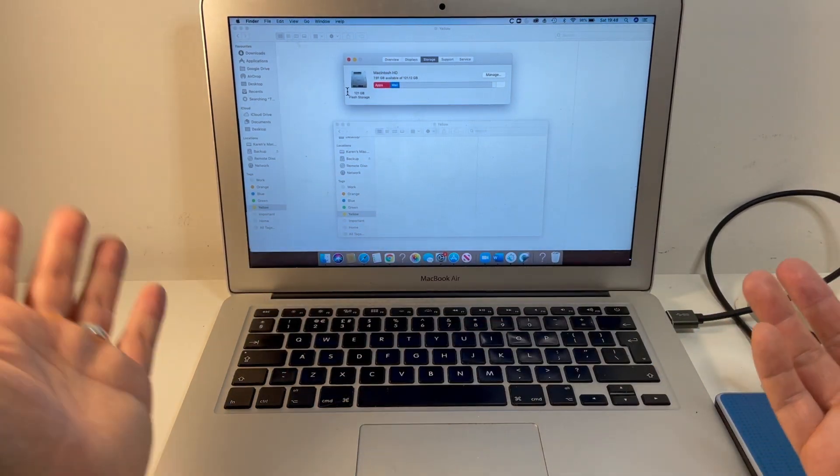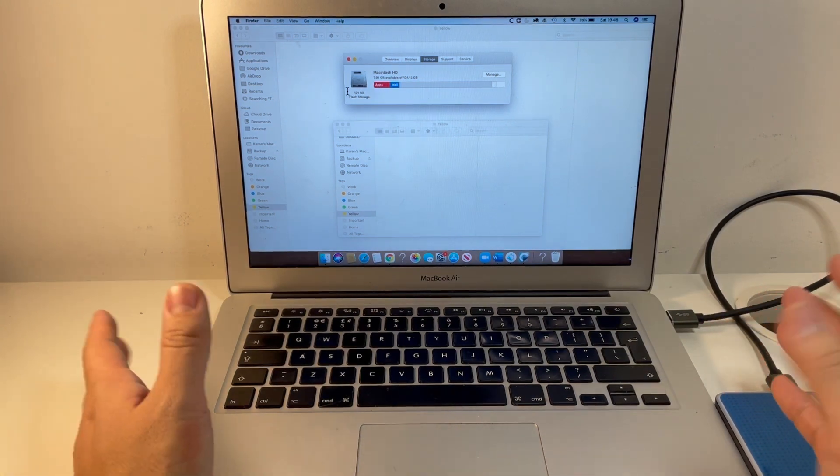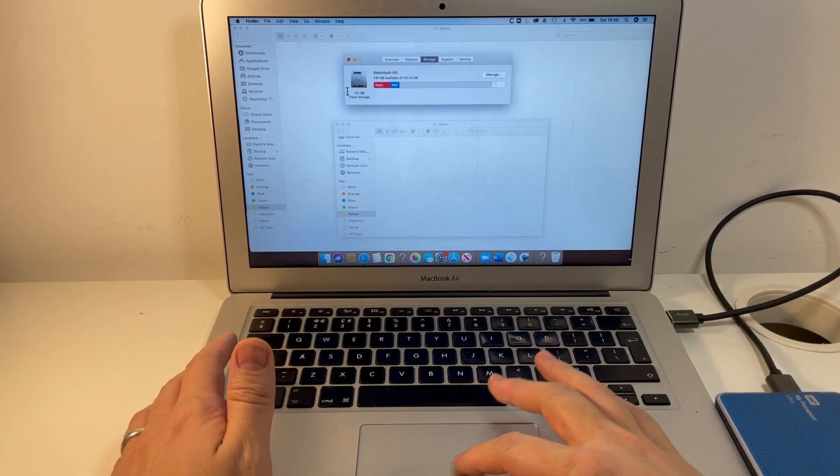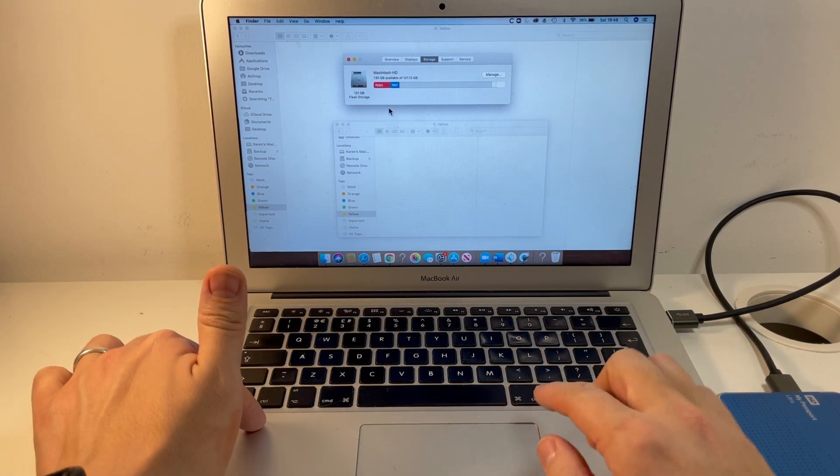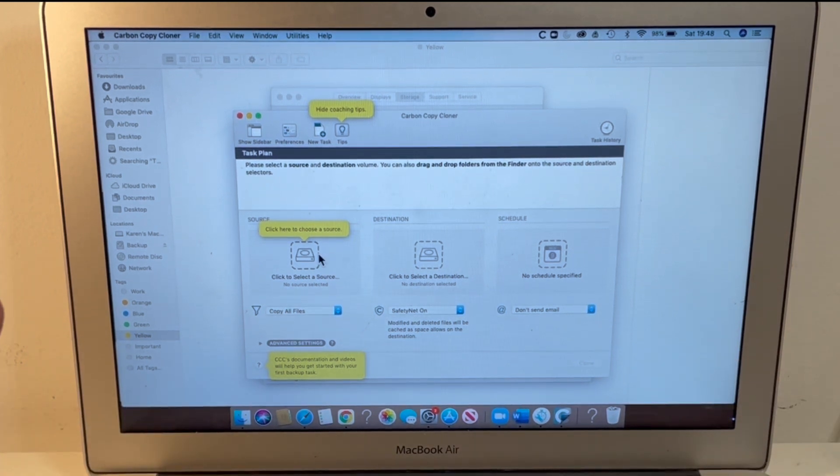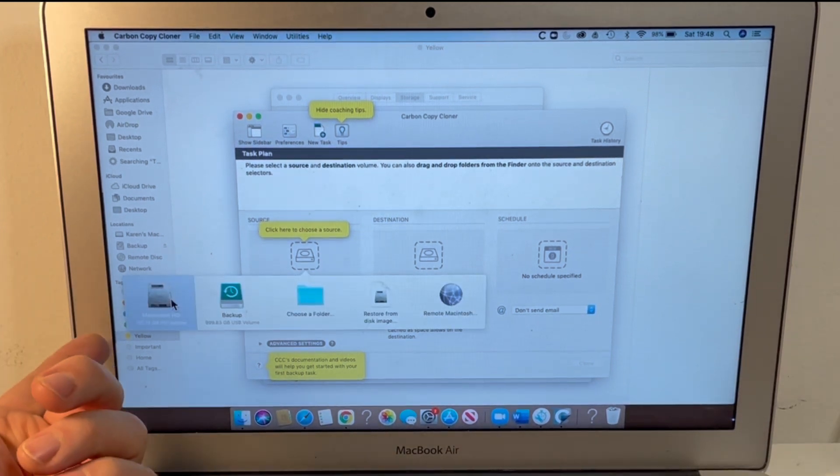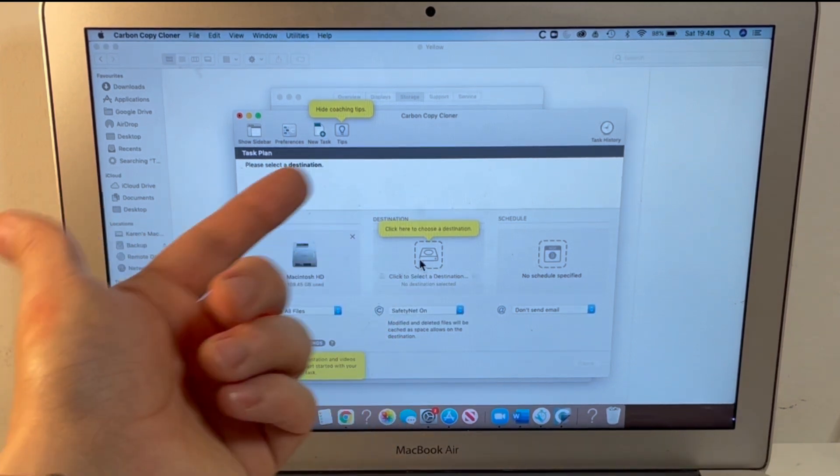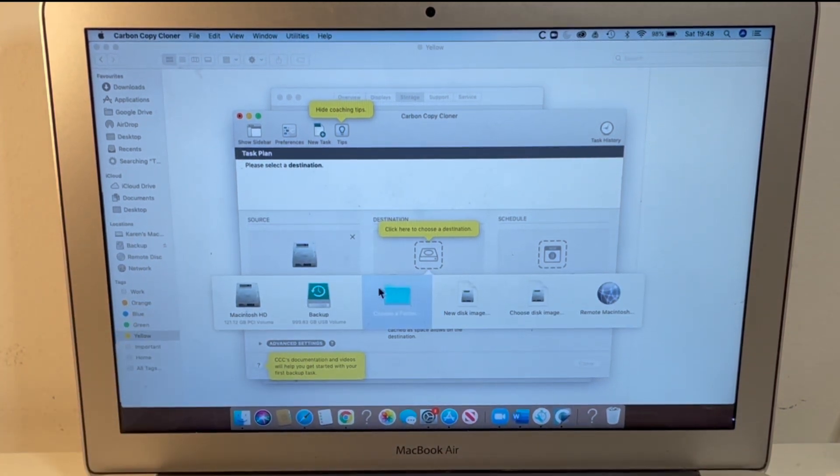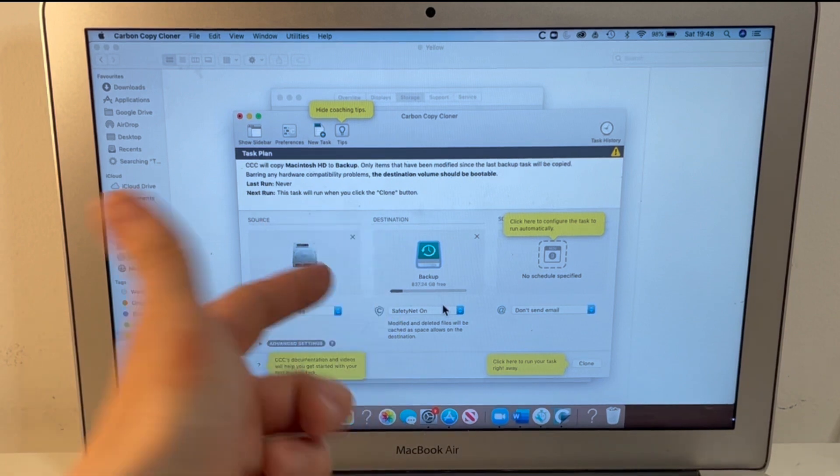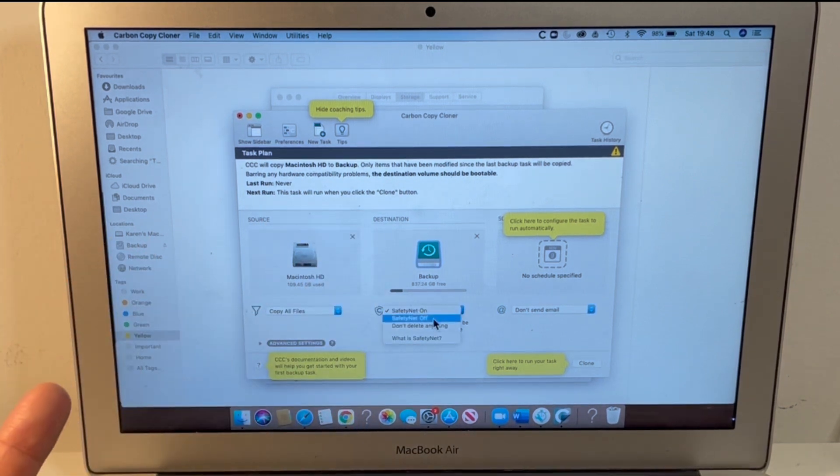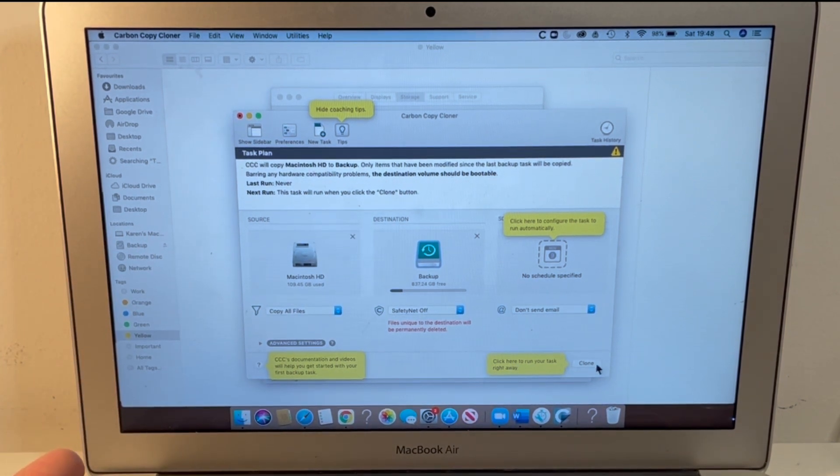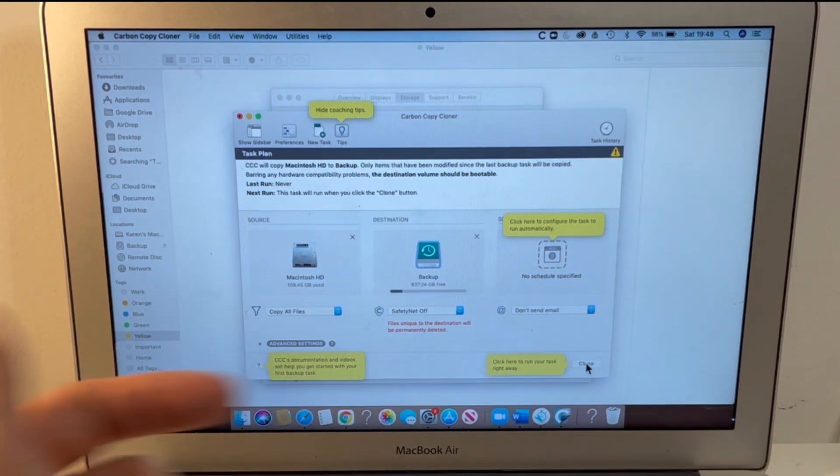So the very first thing we need to do is to use something like Carbon Copy Cloner to get the data from here to here. So I'm going to open Carbon Copy Cloner which has a free trial and what I'm going to do is select the internal Macintosh HD here and then I'm going to select the destination here which is this backup drive here and I'm going to turn off Safety Net so that there's nothing kept on this drive and we'll run a full clone of this computer to there.